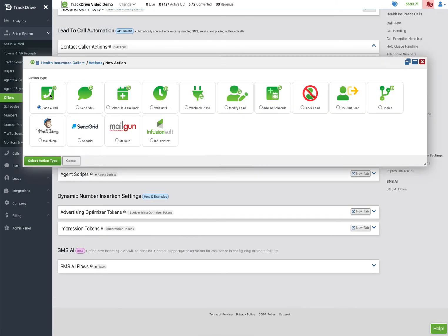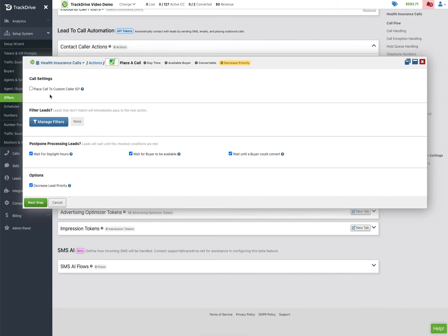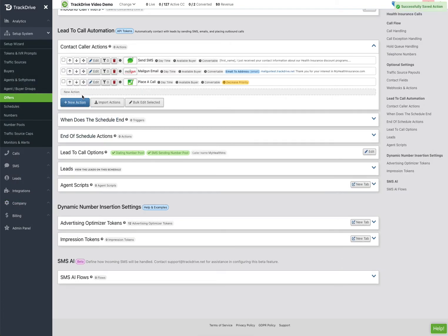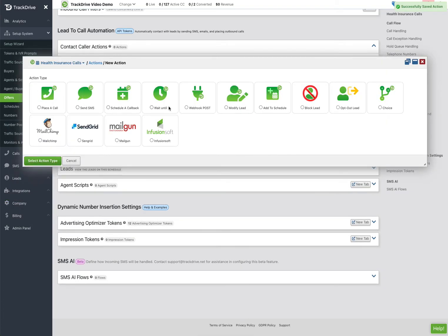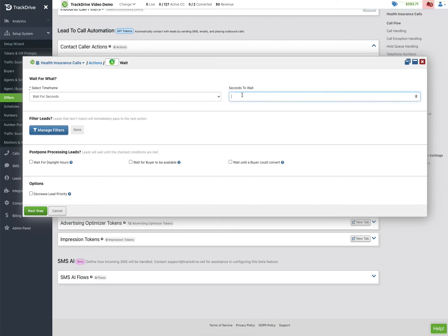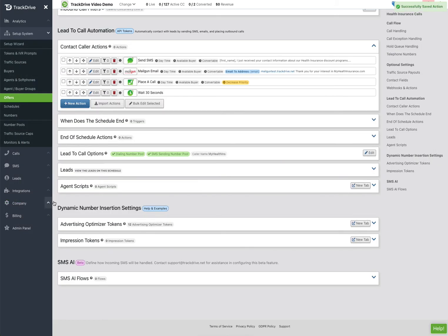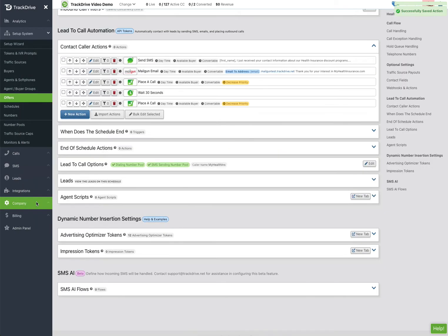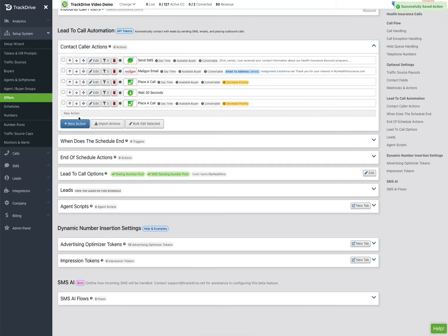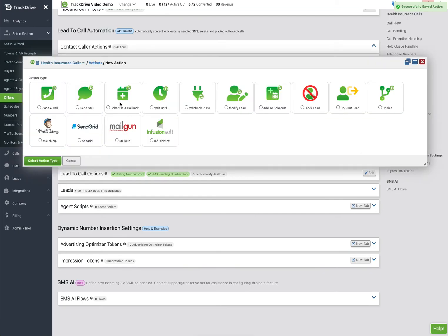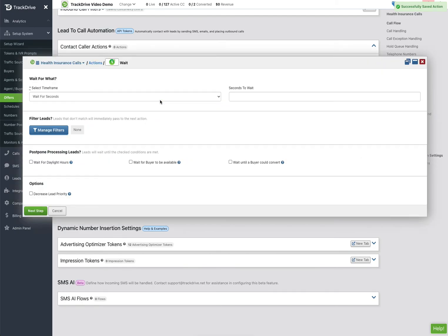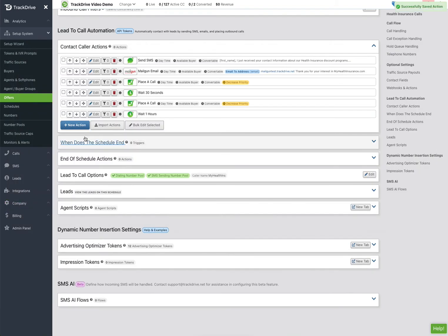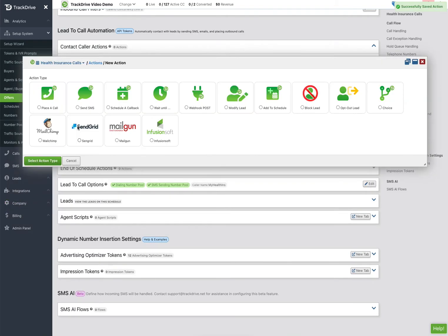Then the fun part comes, so we're going to place a call to the consumer. And usually when we place a call we do decrease the lead priority so that as a lead gets older it's not as important as leads that are just coming in or have a higher priority. So we're going to go ahead and do that, and then a nice little trick is to wait 30 seconds and then call again. And then you're going to start slowing down a little bit, wait maybe an hour and then call again.